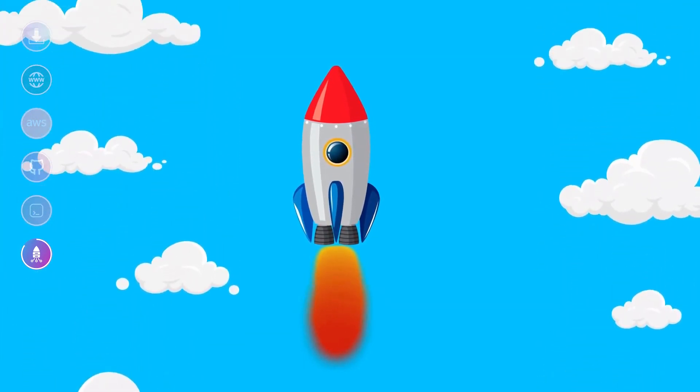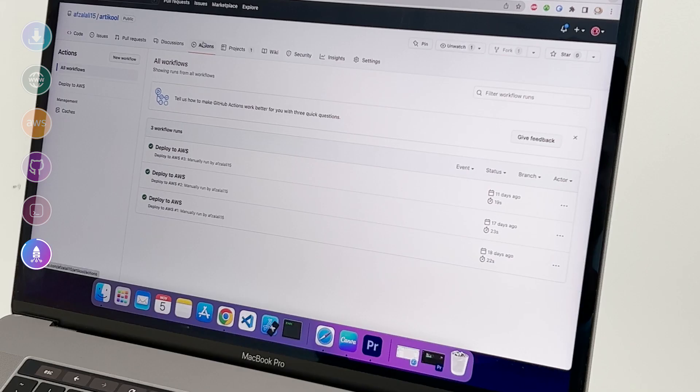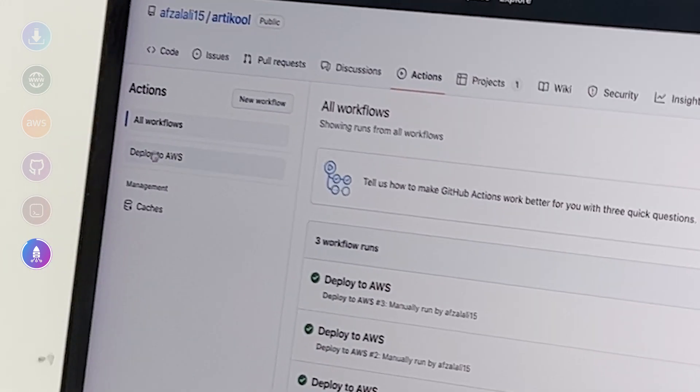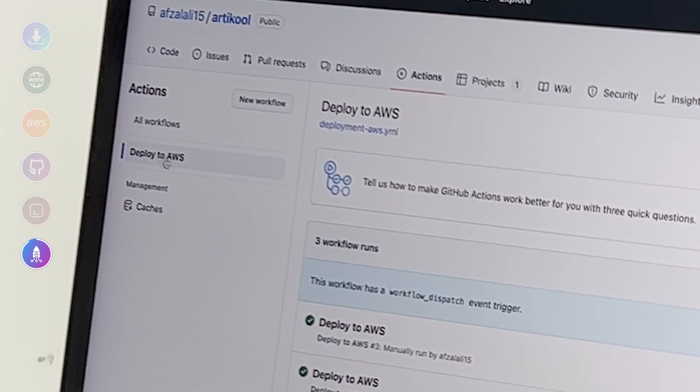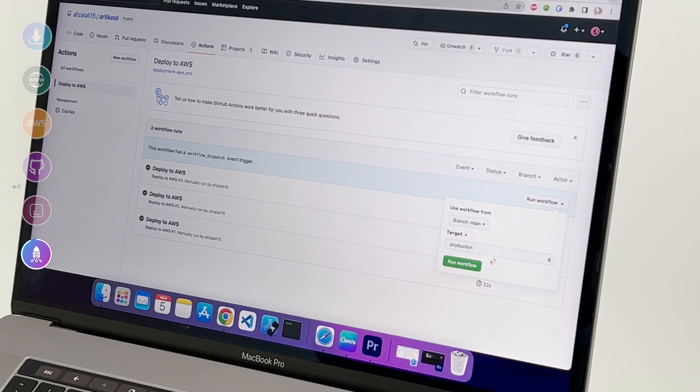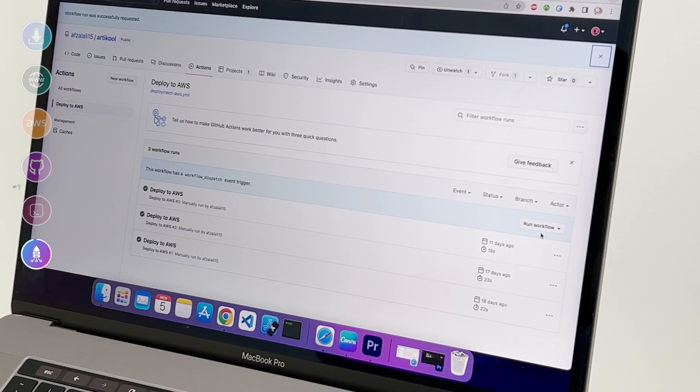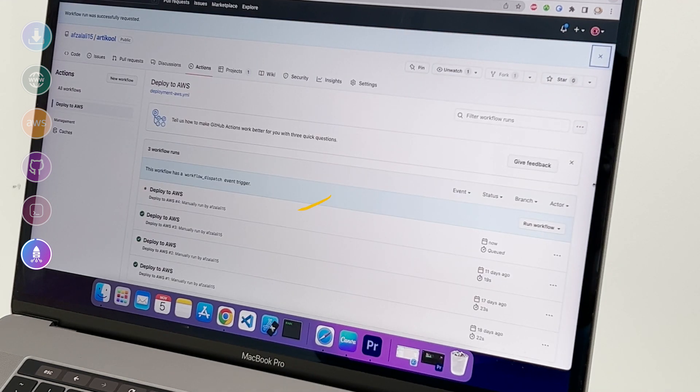Let's see everything in action. You have to go to your GitHub repo, click on actions, deploy to AWS, and just run the workflow. You're all done. Your ServerPod project is successfully deployed to AWS. Congratulations! That's how you deploy your ServerPod project to AWS.